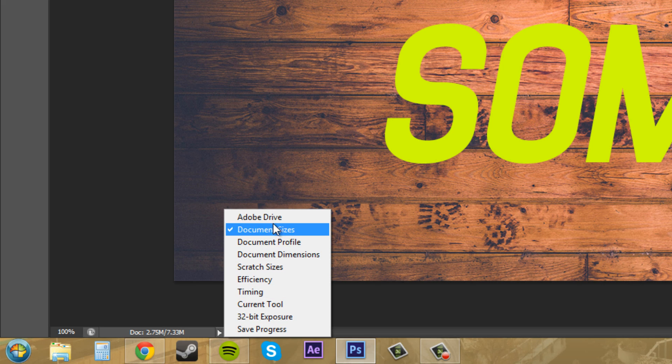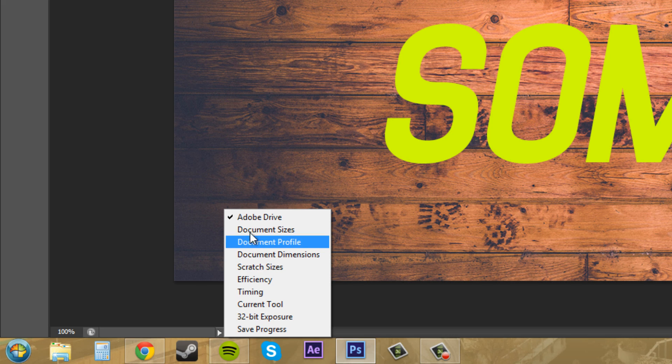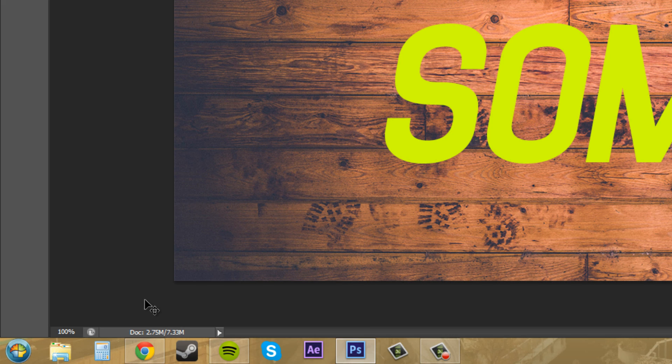If I go up here to Adobe Drive, nothing is going to show up, but if you have file management enabled, then something will show up there for you.